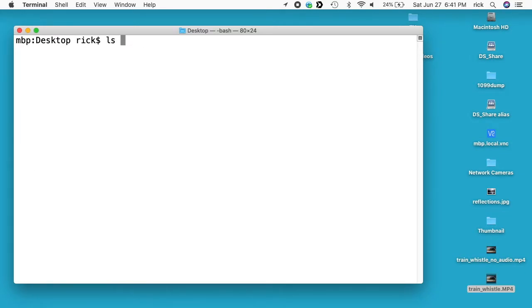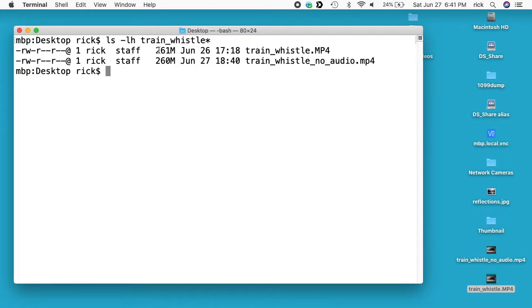We'll look at these two files. So one of them is 261 meg and one is 260 meg. So the audio didn't take up a lot of space in here.